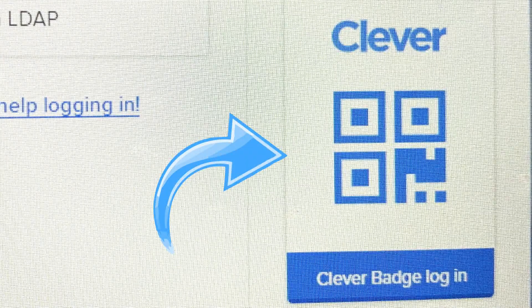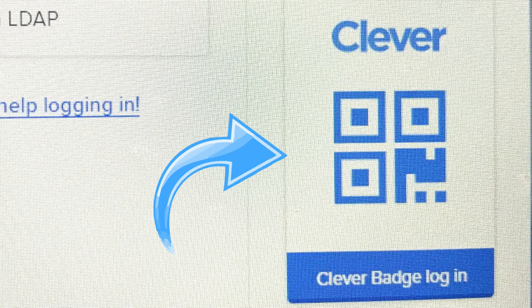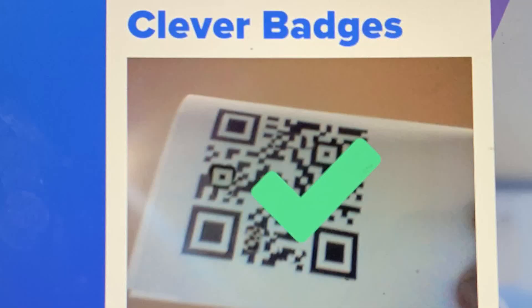A little box may pop up asking if Clever wants to use your camera. If so, click allow. Then hold your Clever badge QR code in front of the camera. You'll see a green checkmark. Now you're logged into Clever.